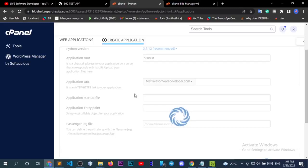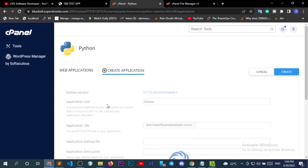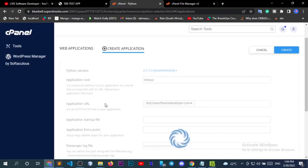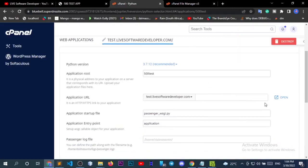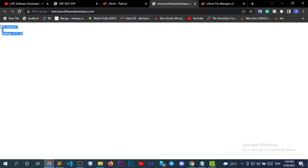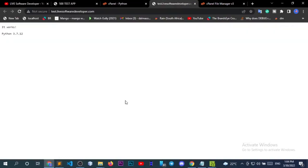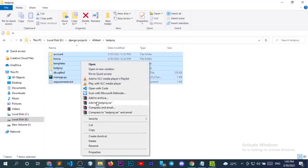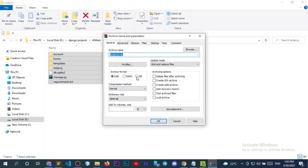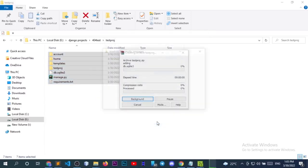This error does not only come with a Django application but also with Node.js applications. Let's see how the application looks — it says 'it works, Python 3.7.12'. That's the default view you receive after setting up a Python application. The first thing you want to do is zip and upload the application. Select all the folders and add to an archive. Remember to use .zip — not .rar or .rar5, they are not supported on cPanel.